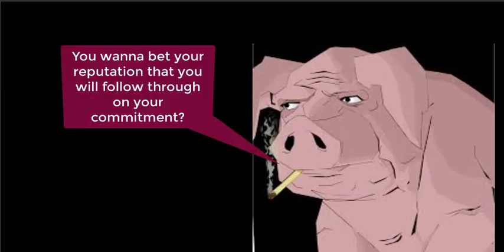What is at stake is your reputation with yourself. If you honor your word, you win the wager. And what you win is the belief that you will do what you say you will do.